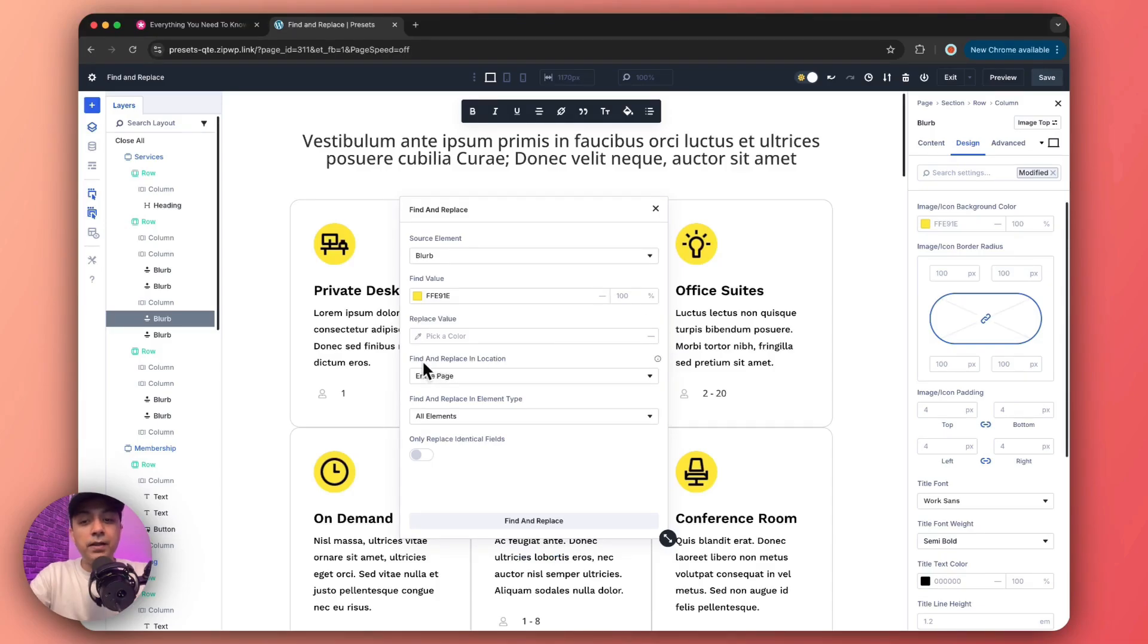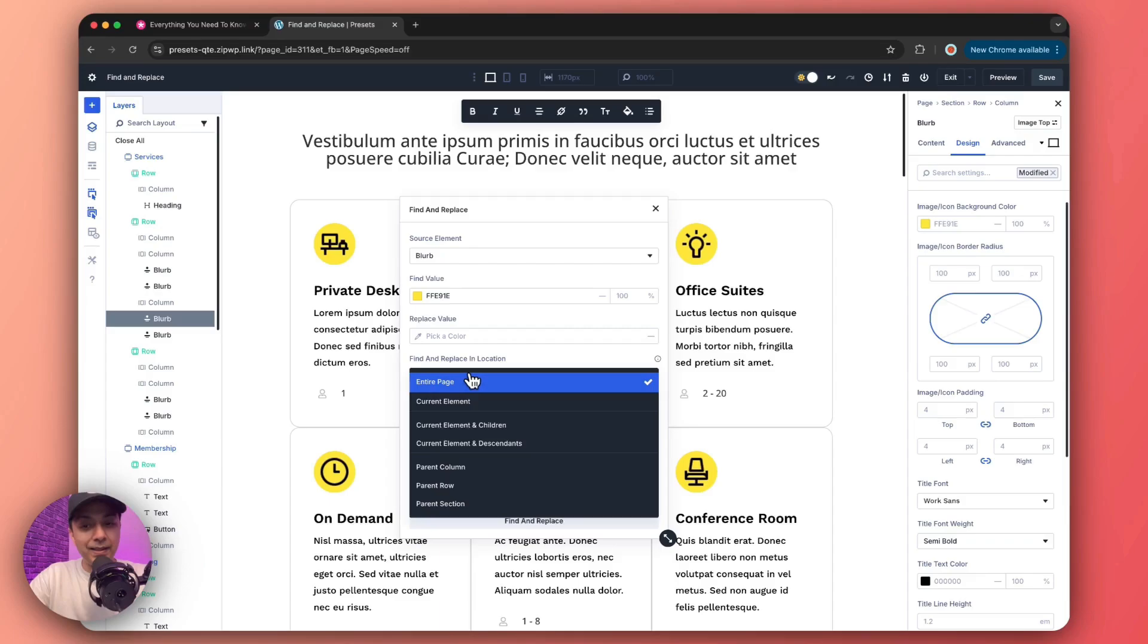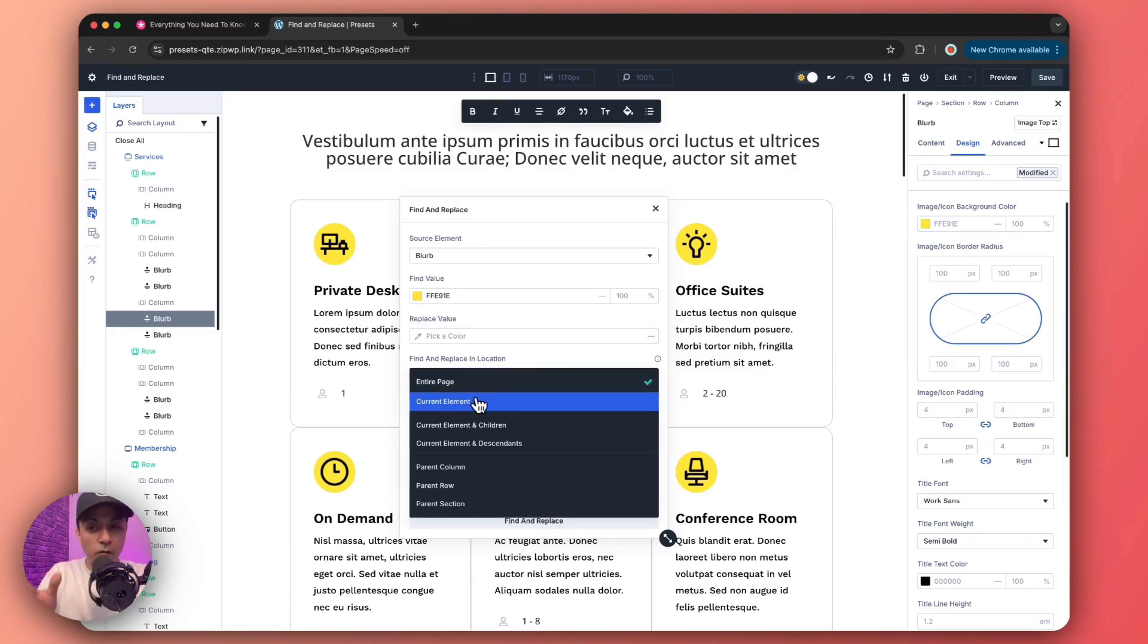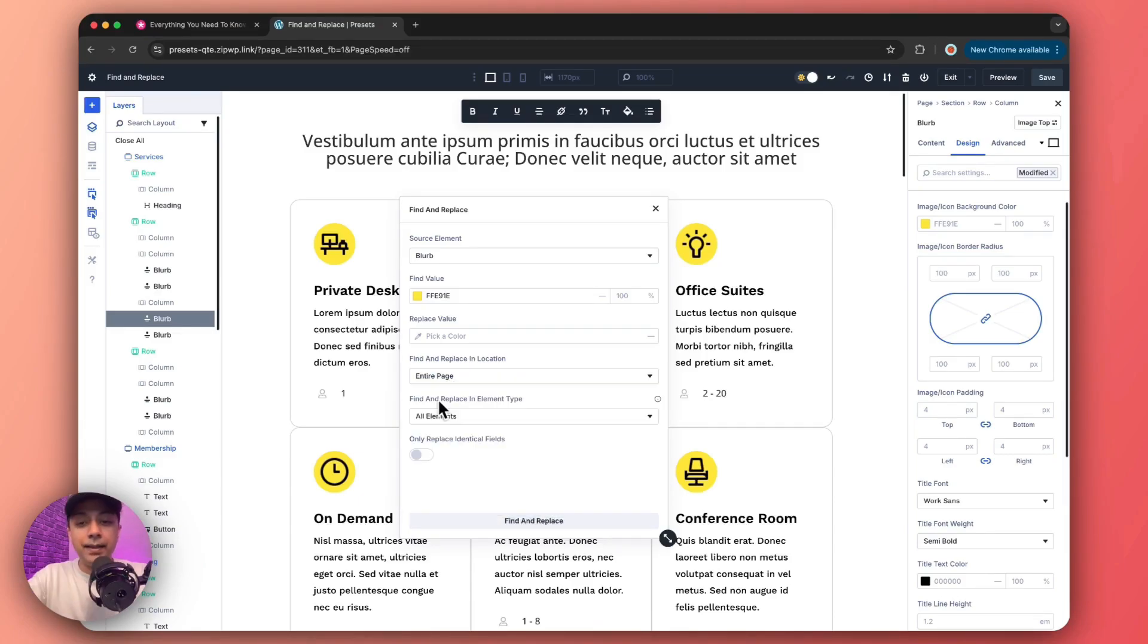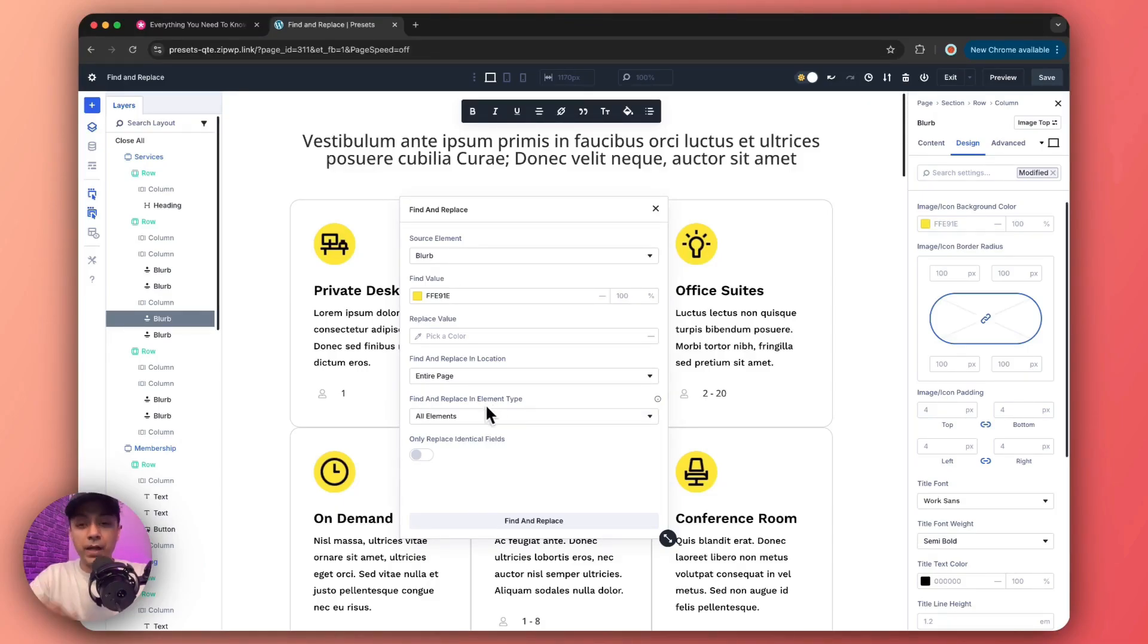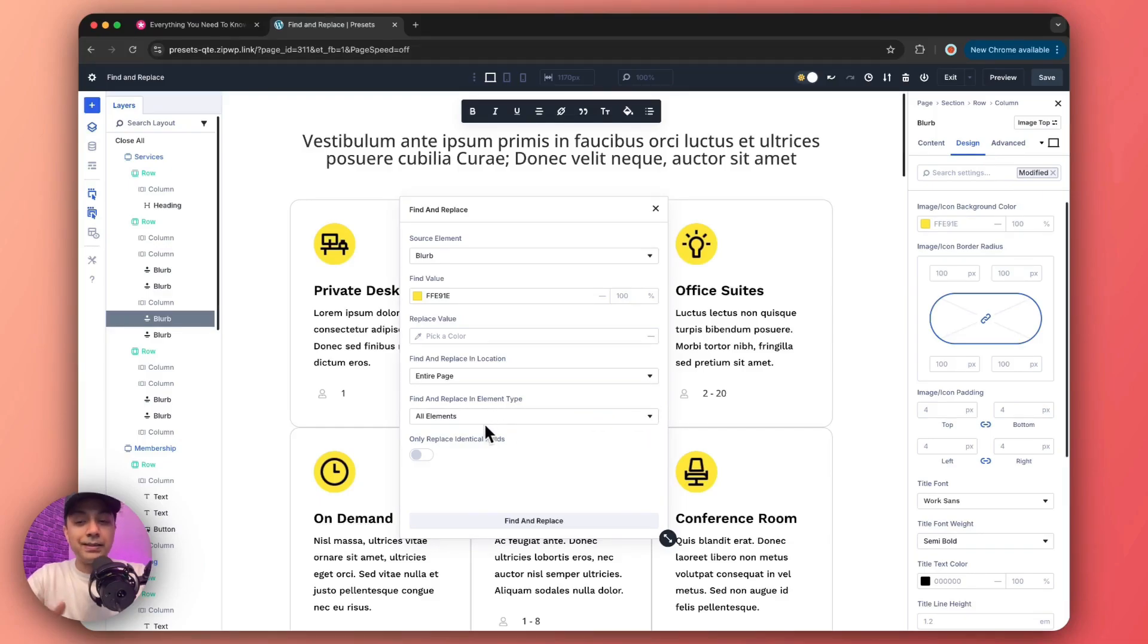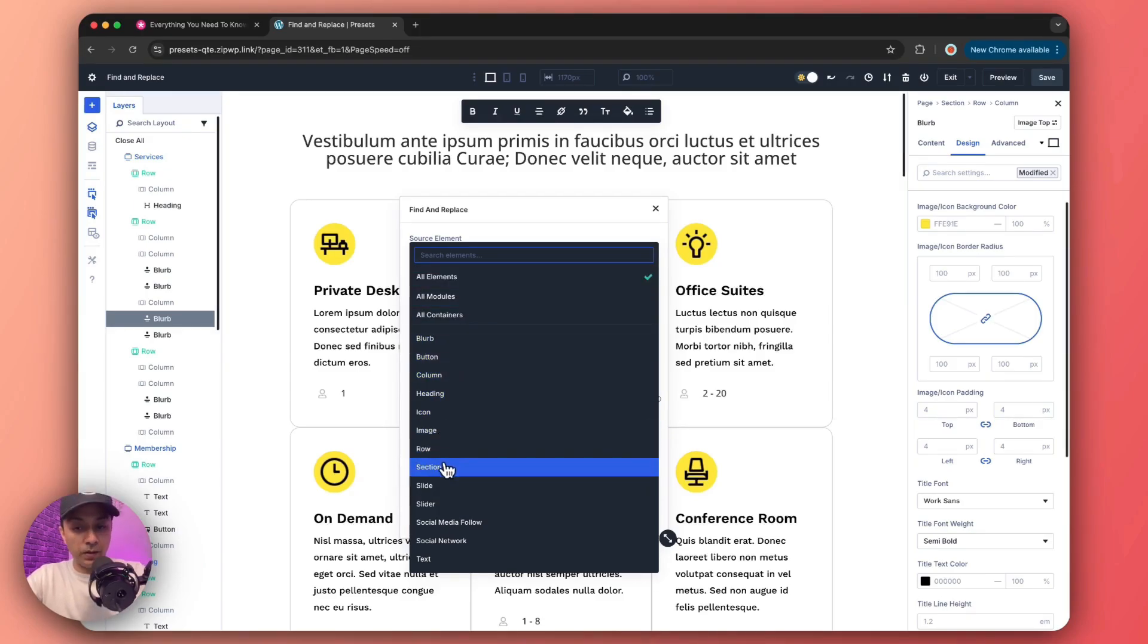Now after this, we have find and replace in location option. So here we need to decide where we want this replacement to happen. So right now we have entire page selected. We can choose current element if you want to focus on this particular element, or we can choose any other option from this list. And then we have an option to find and replace in element type. So on which element type we want to replace this value, we have to select from here. So by default, it is selected on all elements. So we're going to leave it as it is, but you can go ahead and target any option from here.